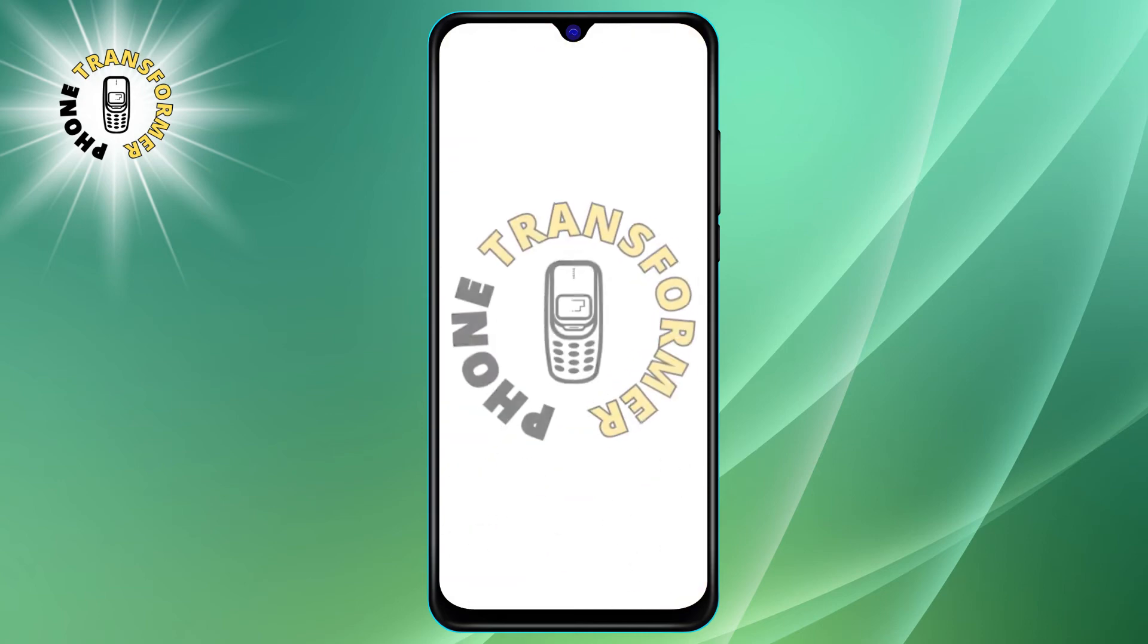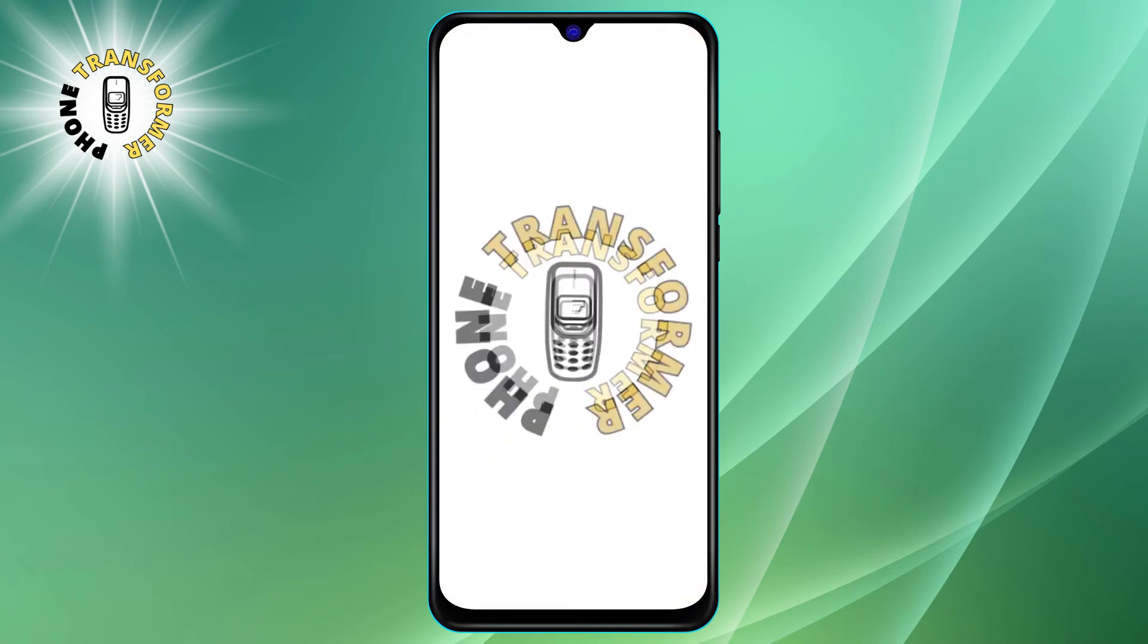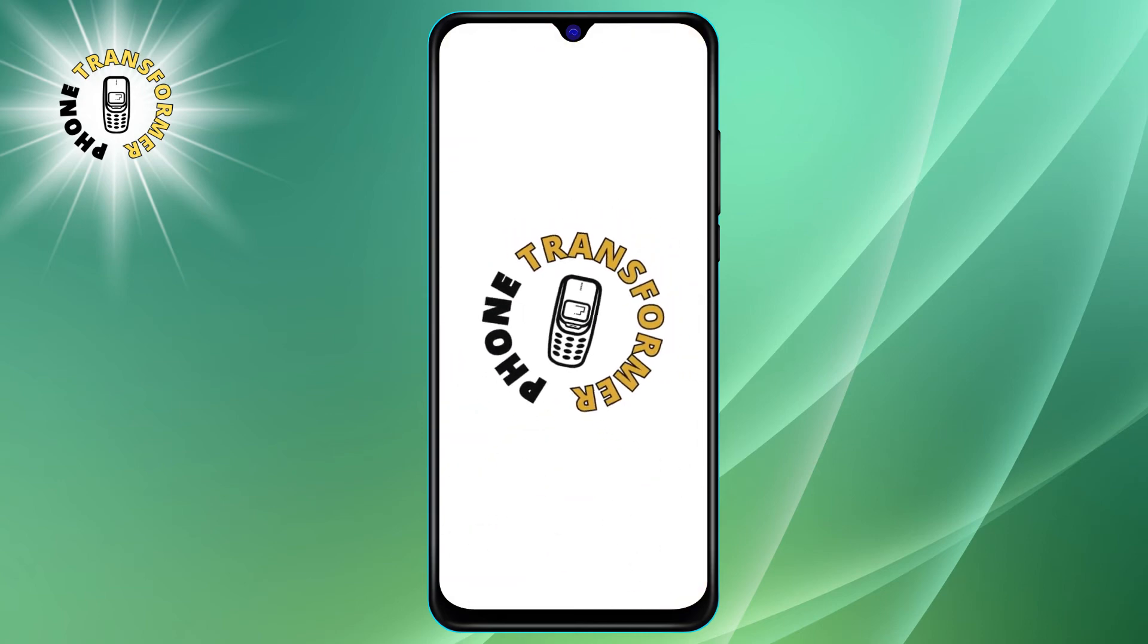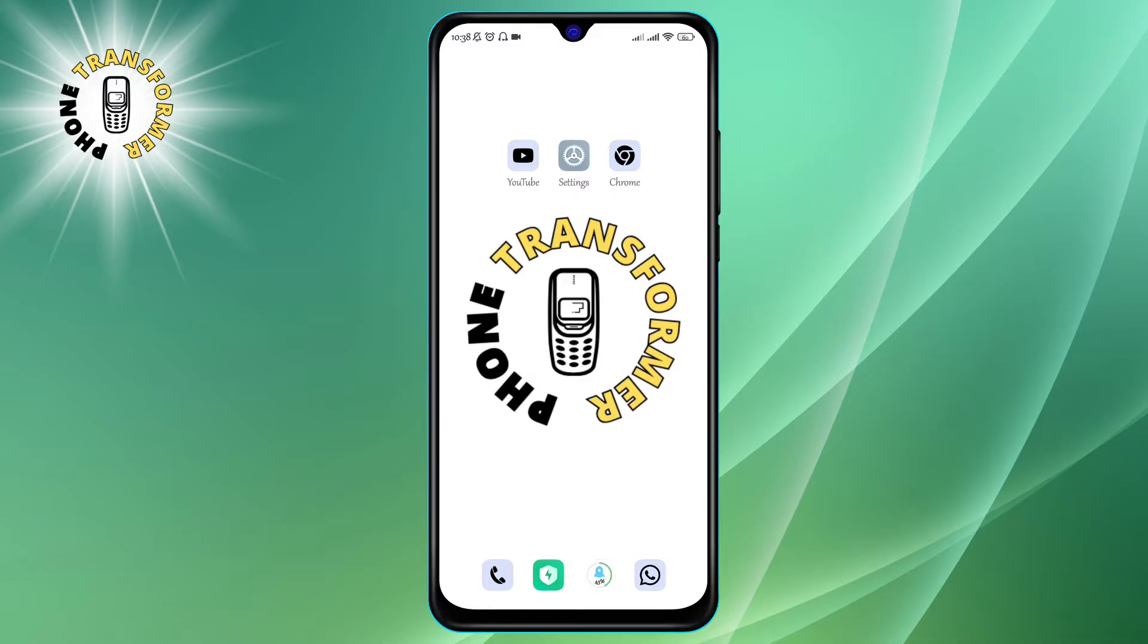Hello everyone, welcome to Phone Transformer, the channel where you can learn how to transform your phone into a powerful device. In today's video, I'm going to show you how to access hidden photos on your Android phone. I'll show you two easy ways to access hidden photos on your Android phone.